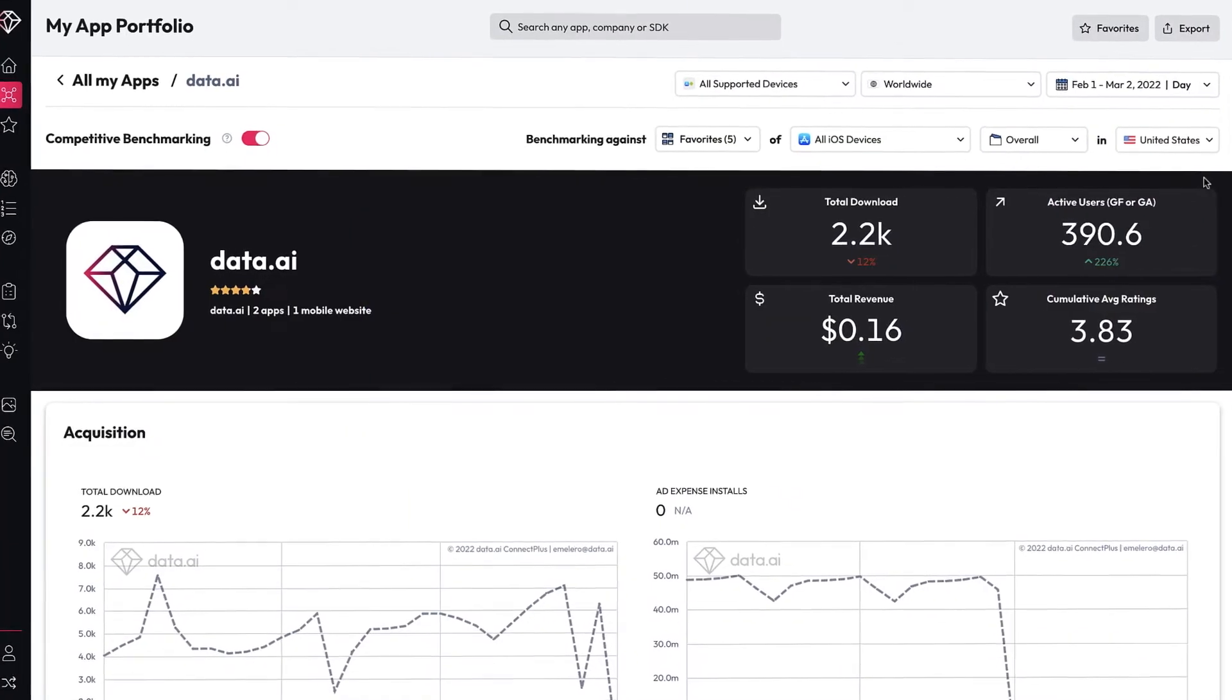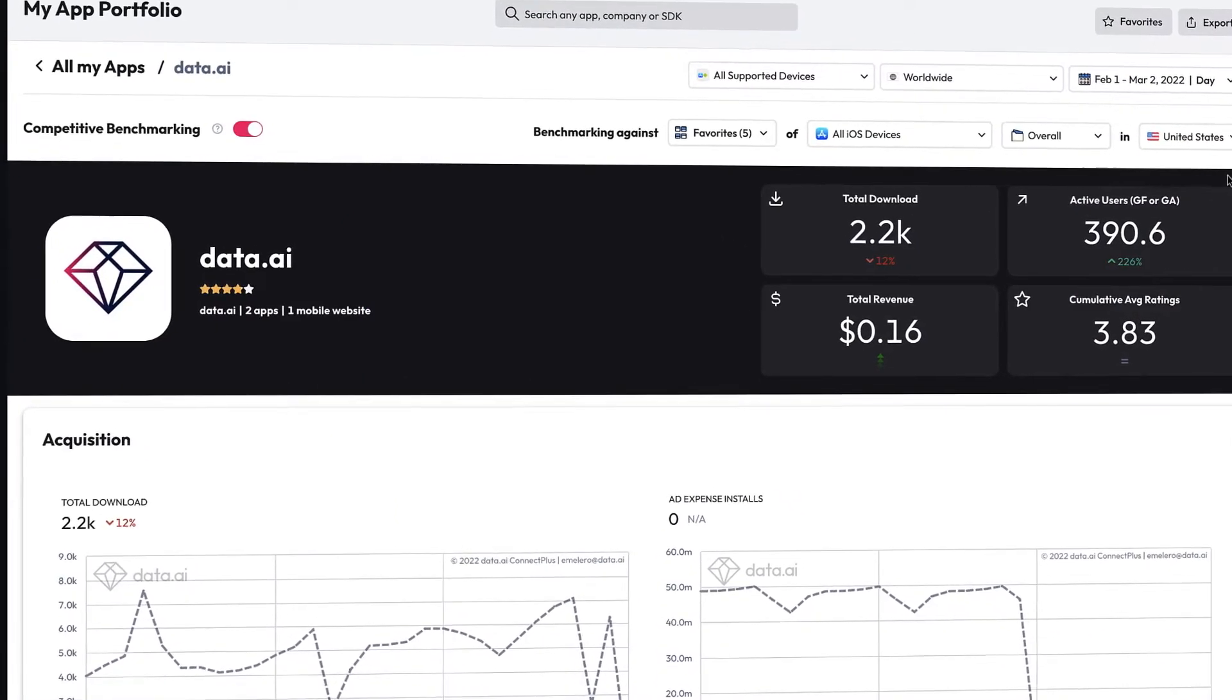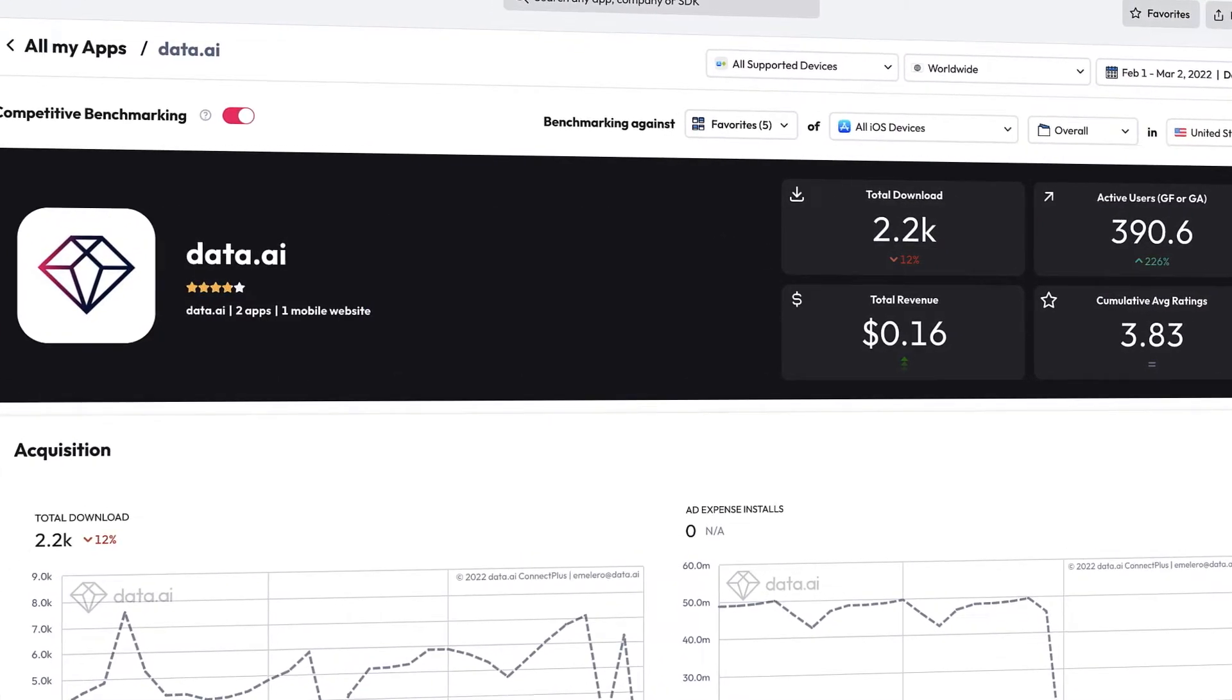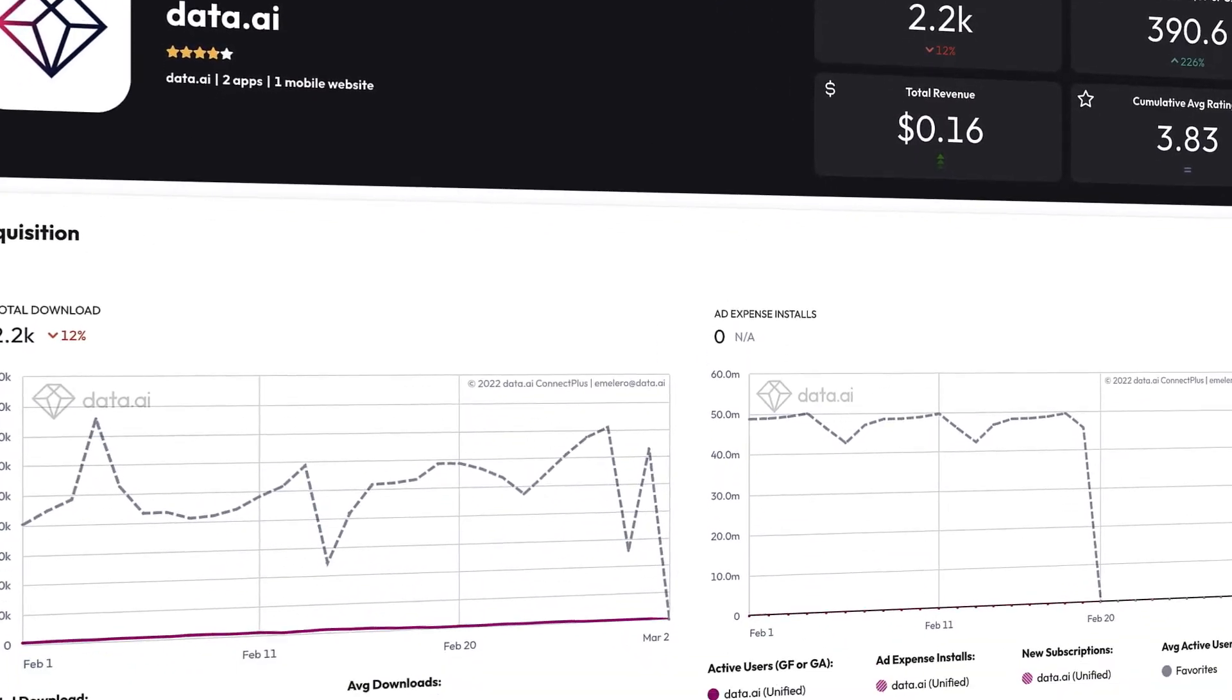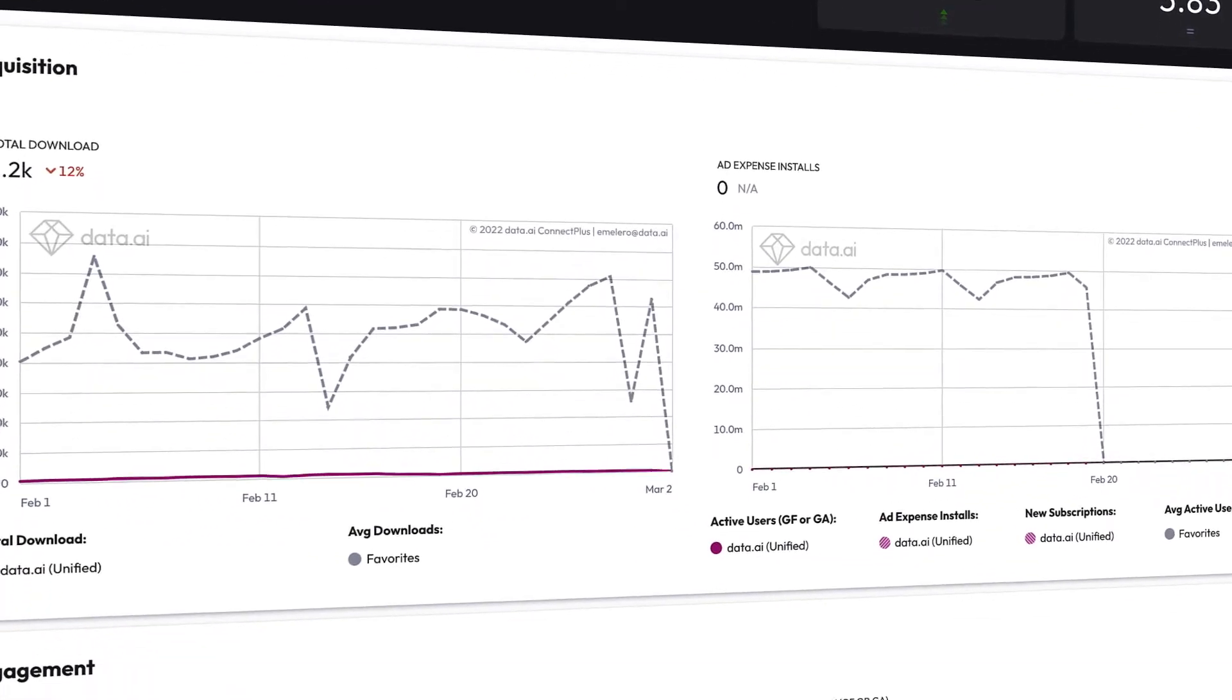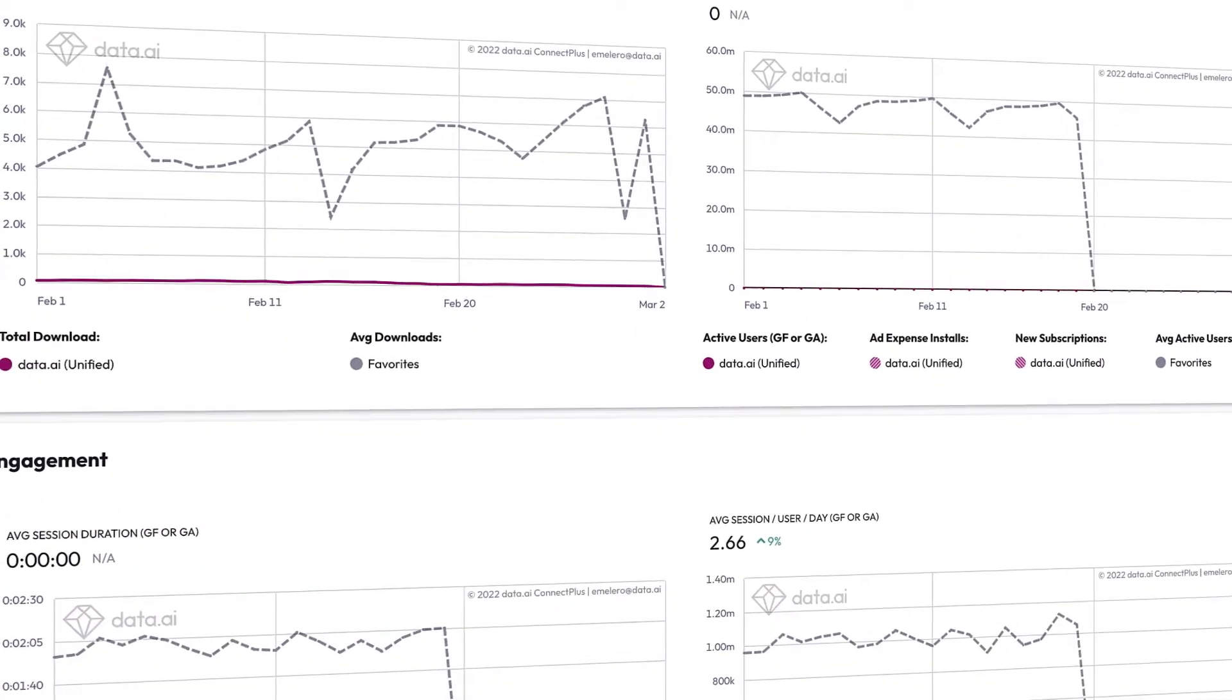Connect Plus is your trusted aggregation and visualization platform to help maximize performance and drive LTV.